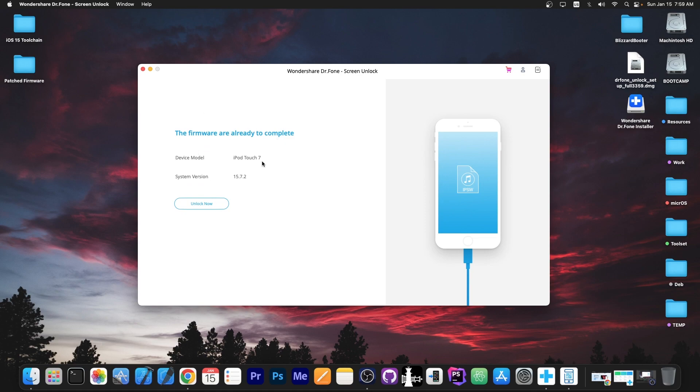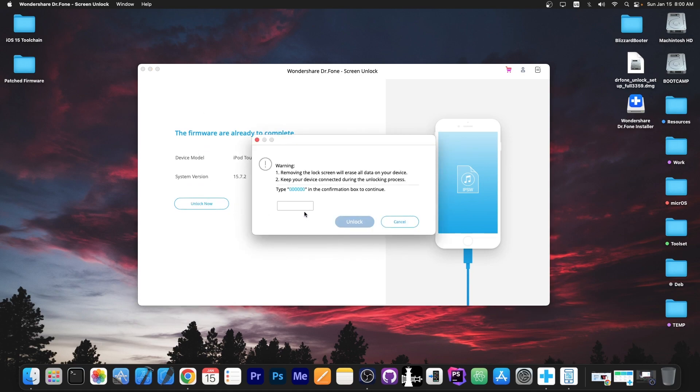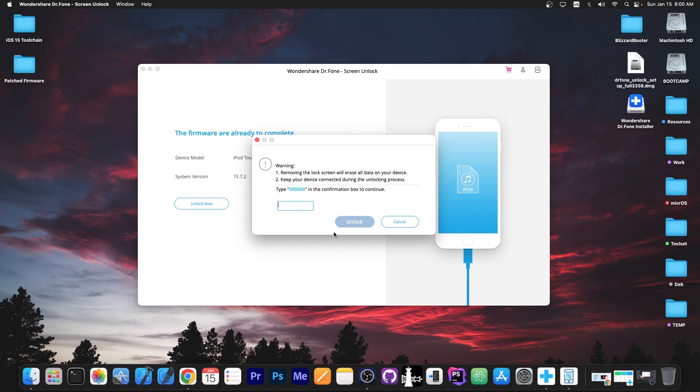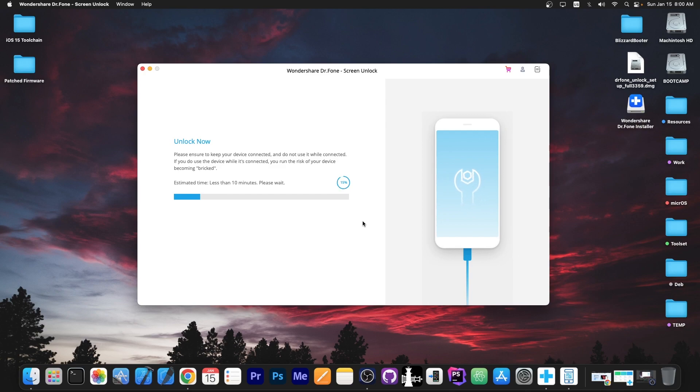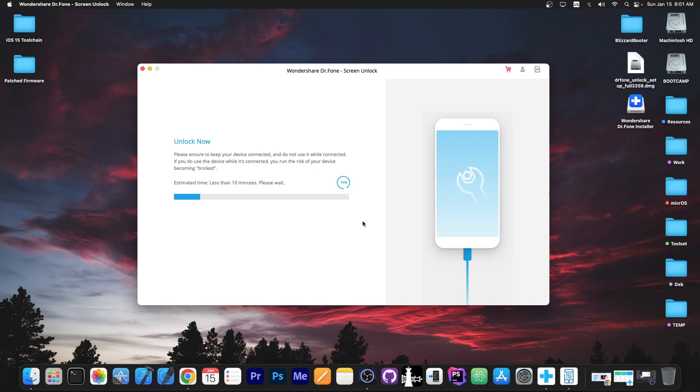So as you can see it says in here the firmware is ready to complete and I'm gonna press unlock now and this is where the fun begins. It says warning removing the lock screen will erase all the data on your device so anything that you do not have a backup for will be erased. If you don't have a backup for it in iCloud or for example on the computer this will be removed. And as you can see it says unlock now. Please ensure to keep the device connected and do not use it while it is connected to avoid it becoming bricked. So the estimated time for this is about 10 minutes. It will restore iOS from scratch.